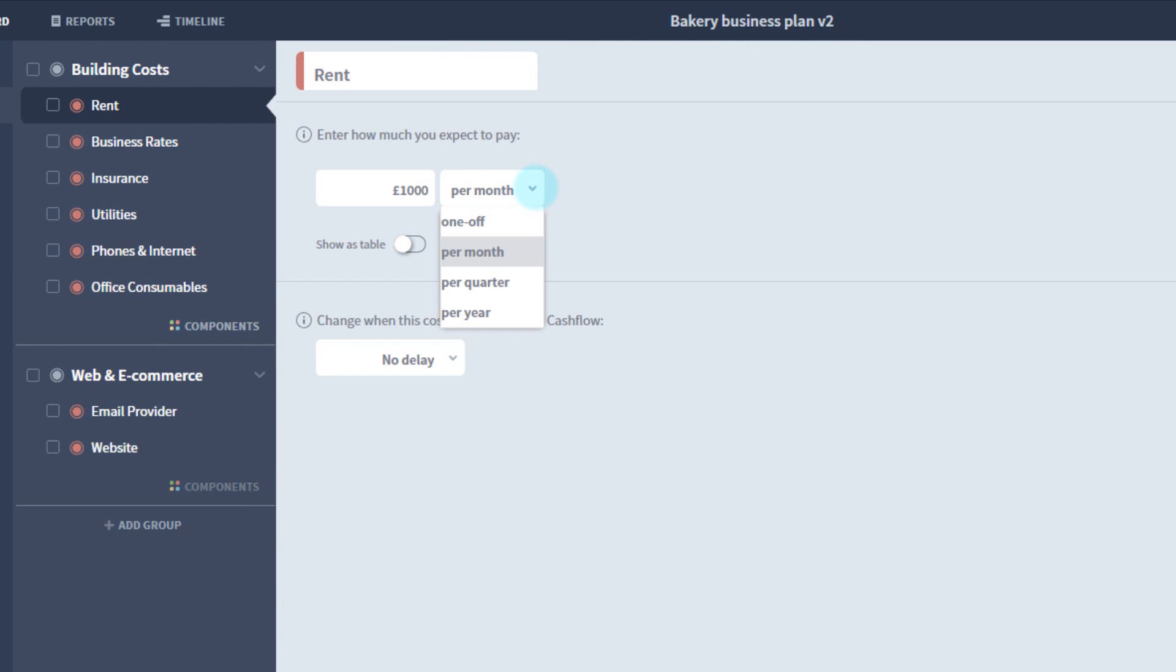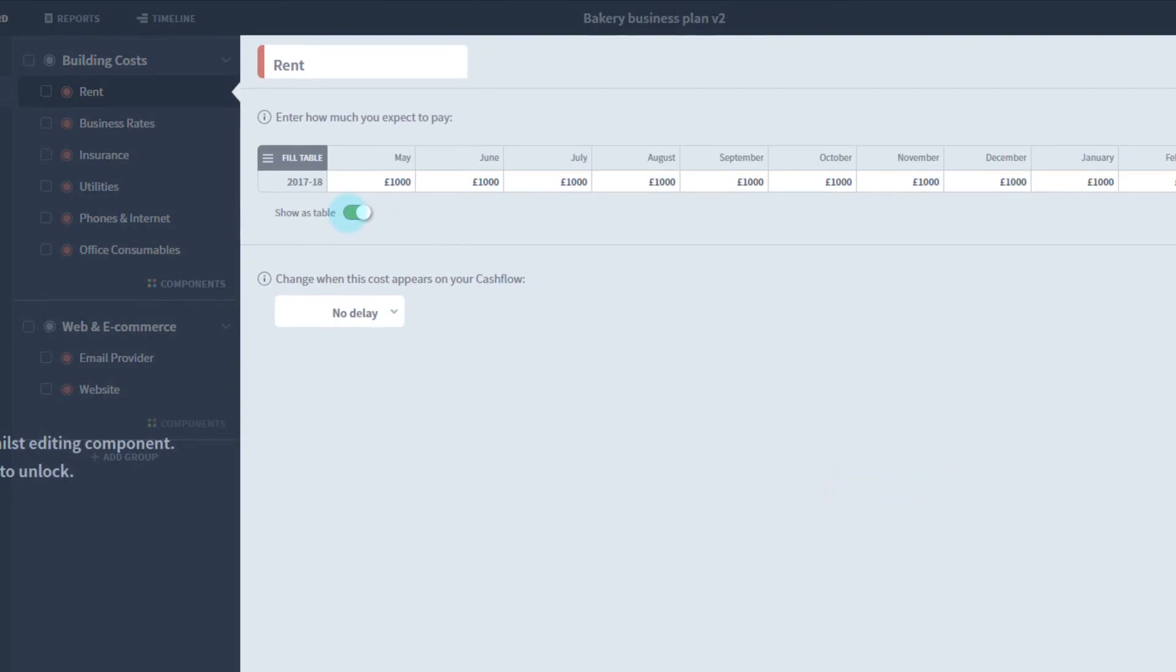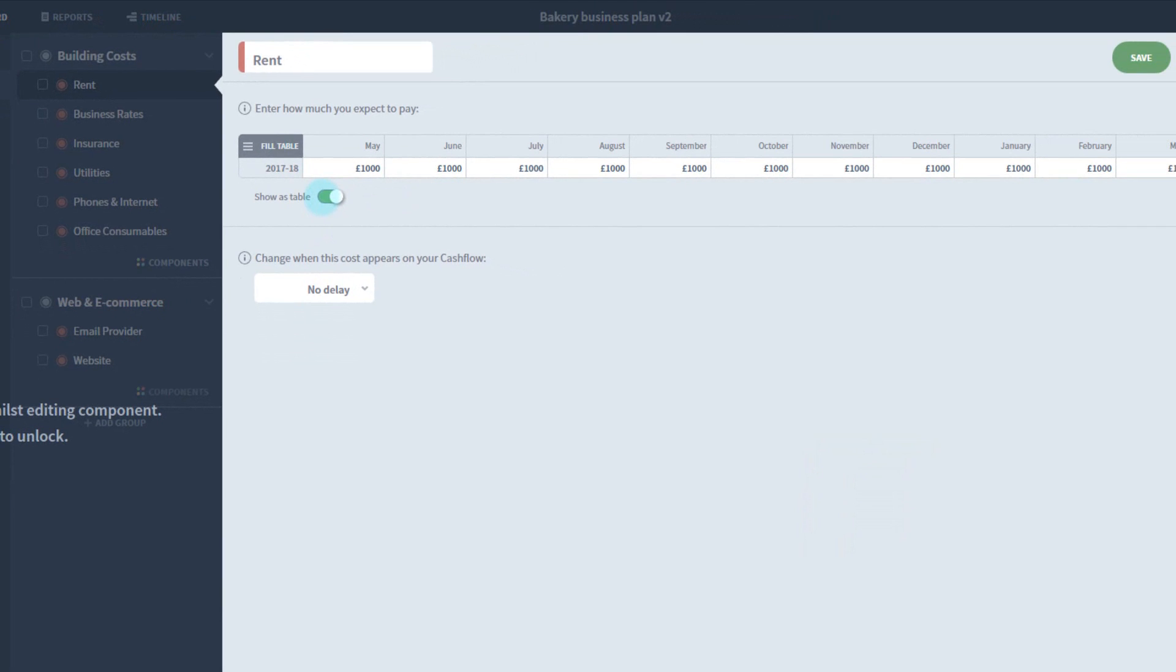If I want my costs to vary each period, then I can press show as table, which expands it into a grid, where you can enter a custom forecast for each period.